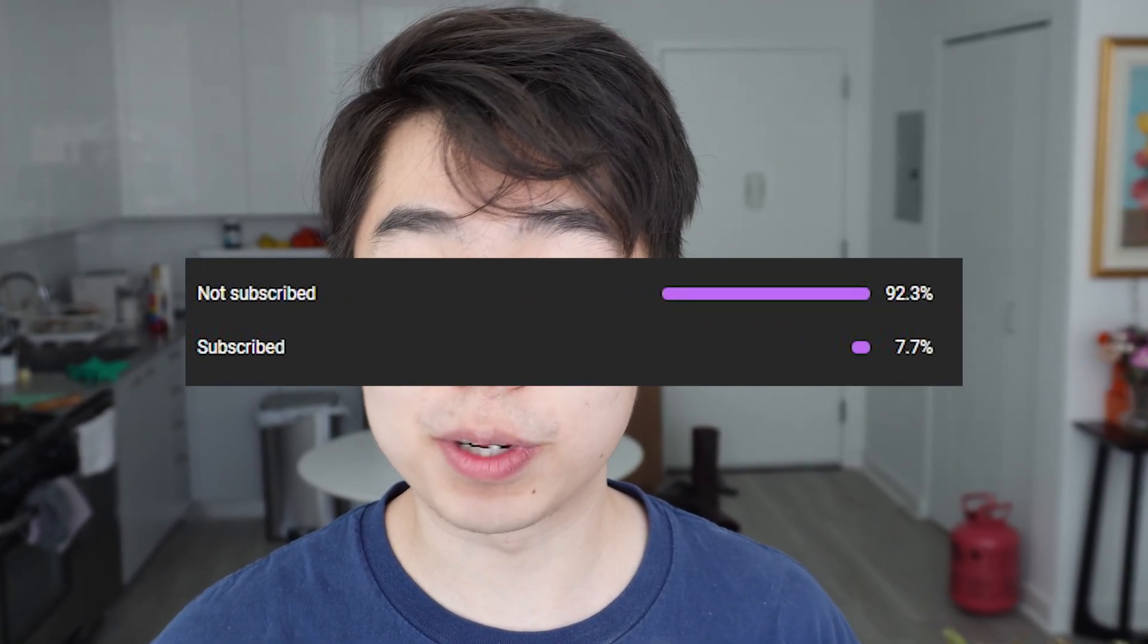I was going through my analytics recently and I noticed that 92% of you is not subscribed and I have to cry myself to sleep every single night knowing that fact. So if you guys could help out and hit that subscribe button I would really appreciate it.